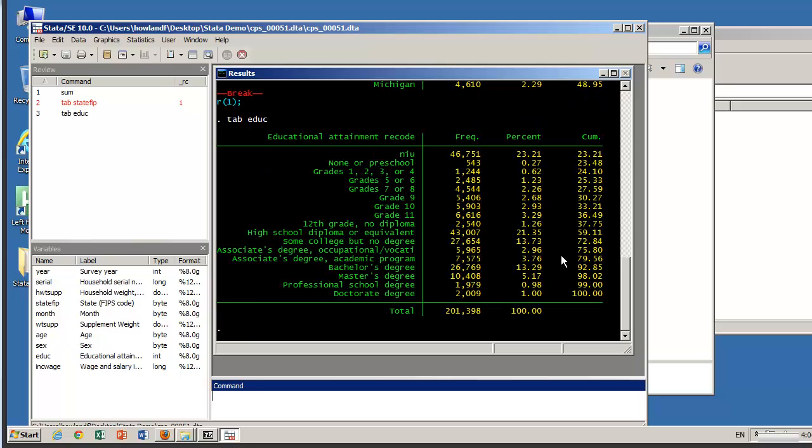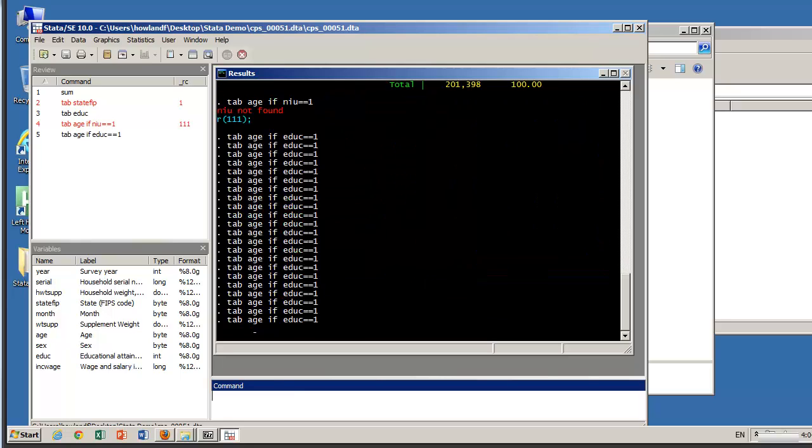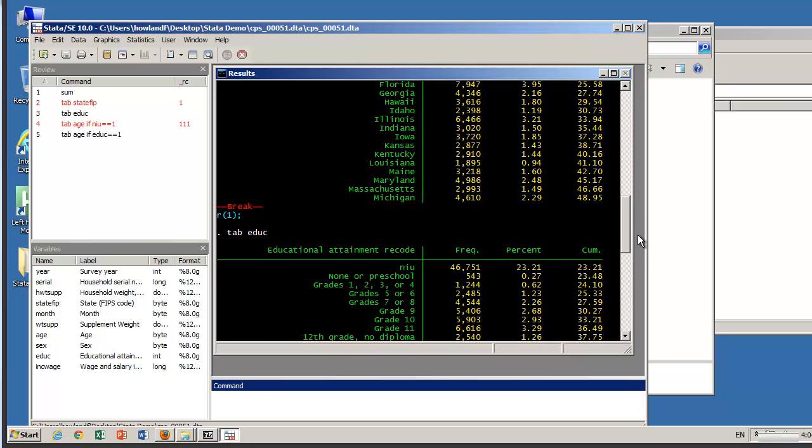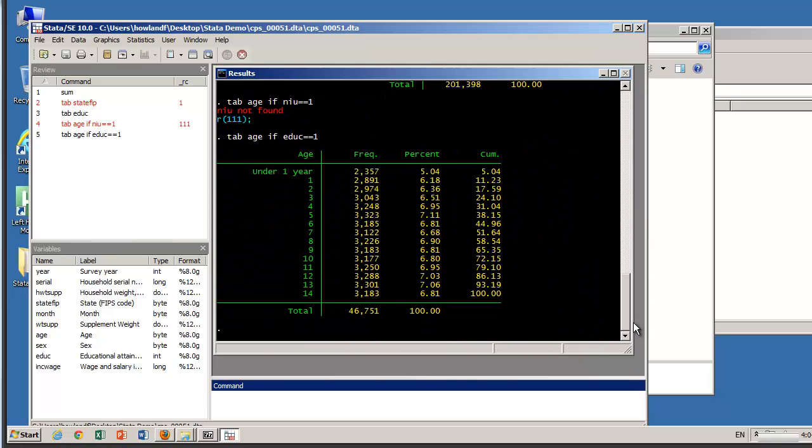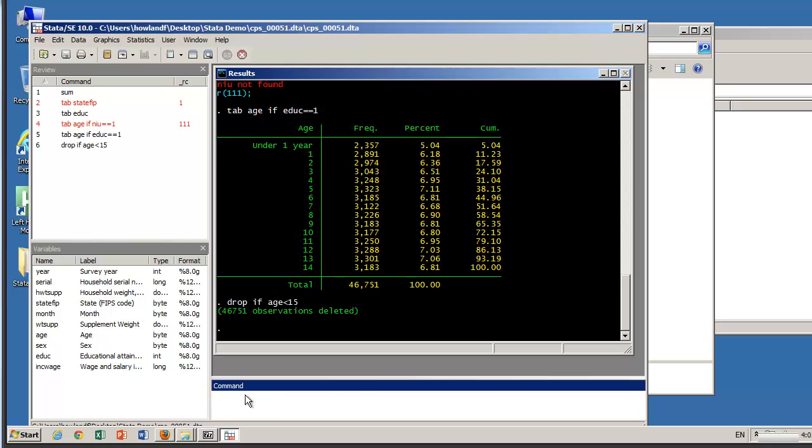All right, the thing to note here is that there's a bunch of NIU people. NIU means not in universe and that means that the question about education wasn't asked to these people. So let's go tab age if edu equals one. So all of these people are under 15. So that's what we got and once again that's all 46,751 people. They're all under age so to speak for this variable. So what we're going to want to do is drop those people. There we go, we've dropped those 46,751 observations.